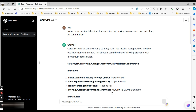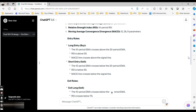ChatGPT returned this result: a simple trading strategy using two moving averages and two oscillators for confirmation, combining trend-following elements. The indicators are the fast moving average — the 10-period EMA — and the slow moving average — the 20-period EMA — plus the RSI (Relative Strength Index) at 14 periods, and the MACD (Moving Average Convergence Divergence).